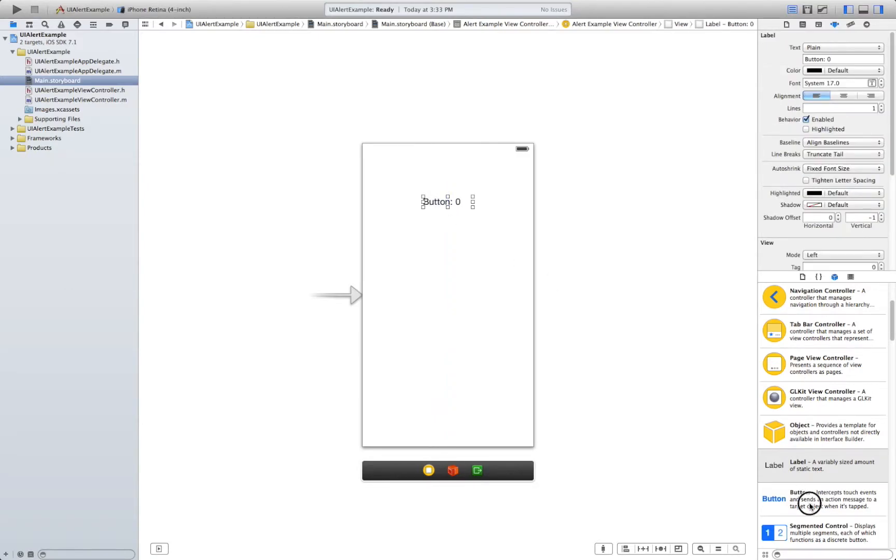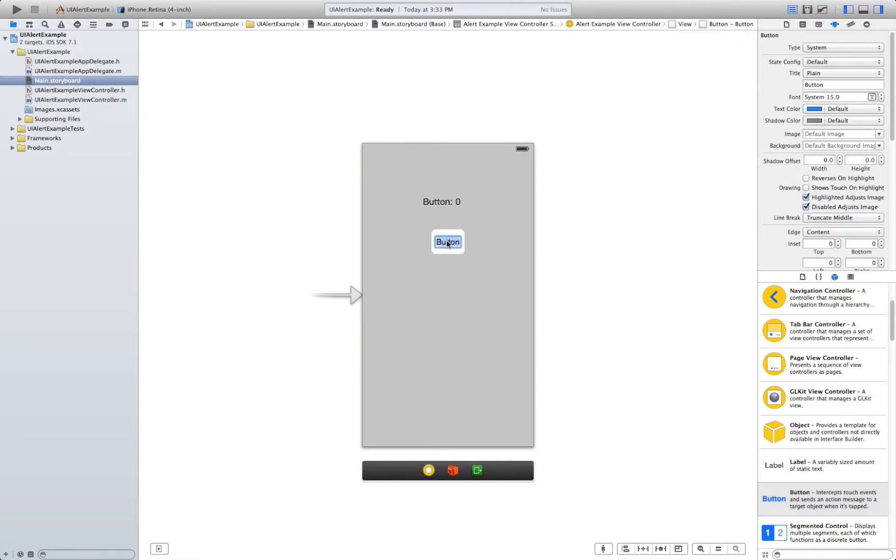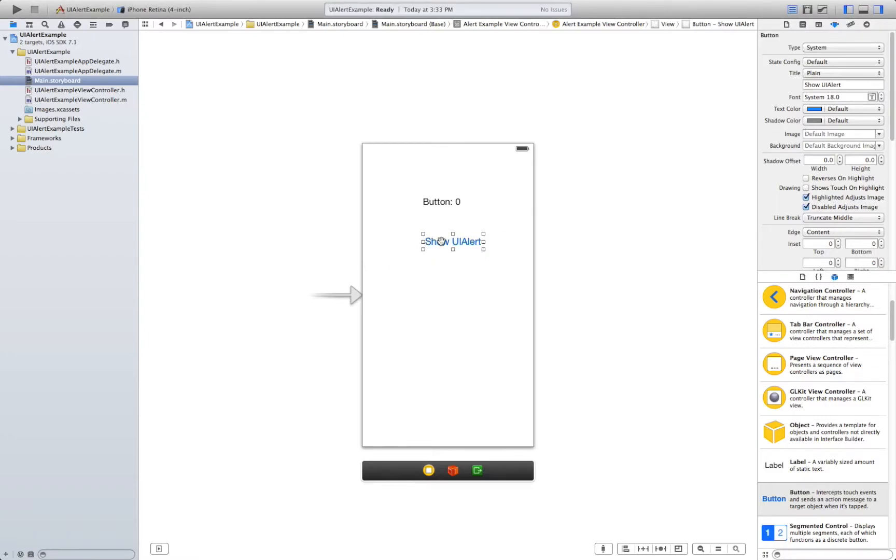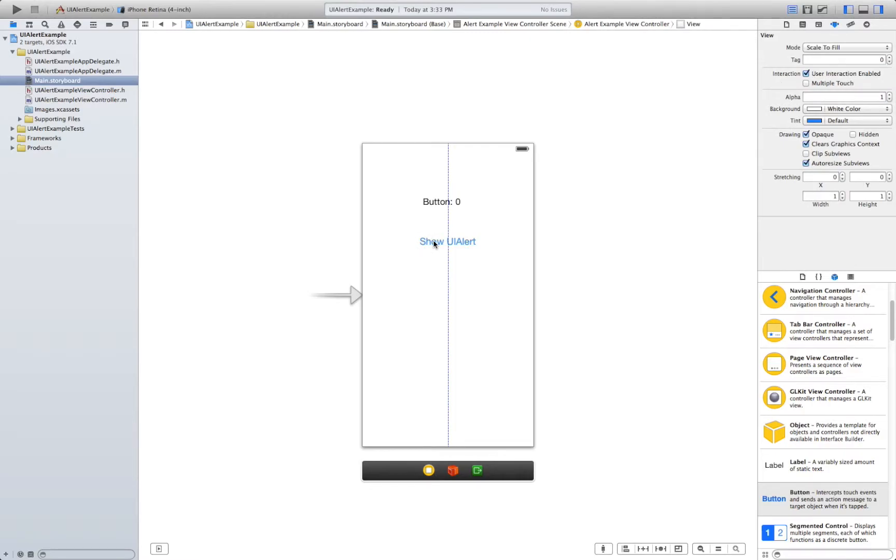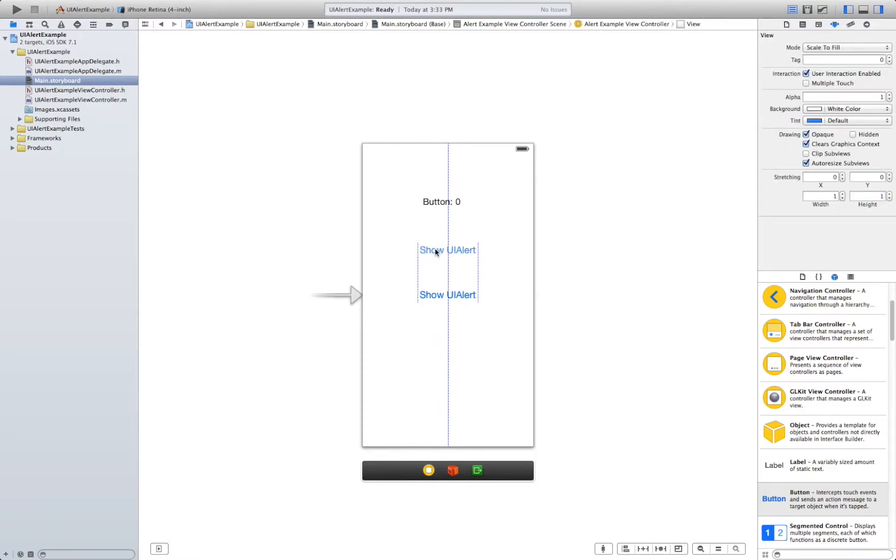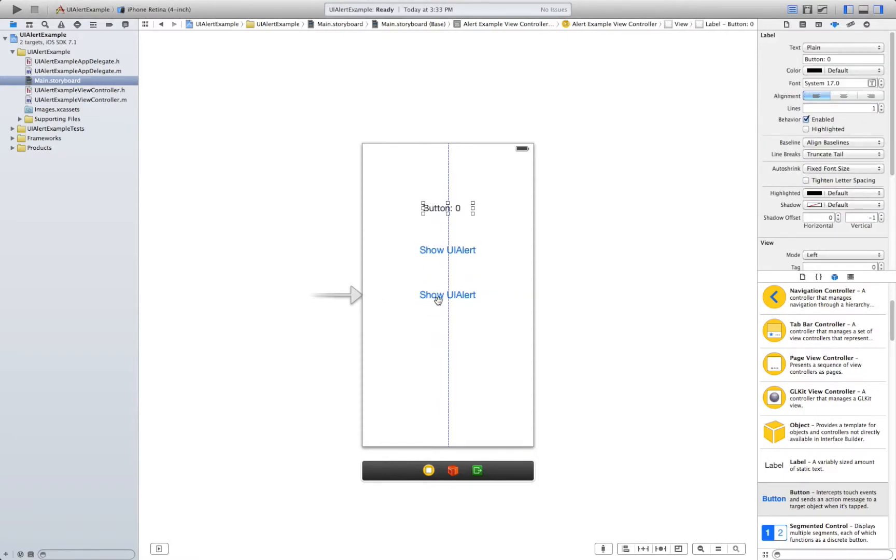Now we're going to have two buttons. One here. So UI alert with a bigger font size and another one. So UI alert two buttons.